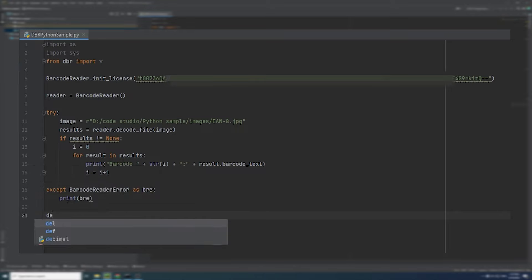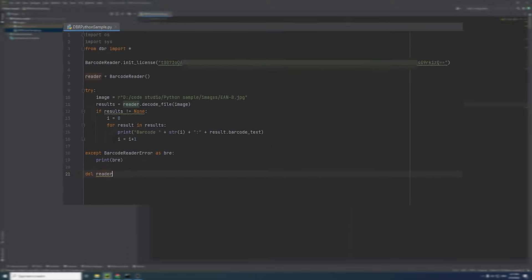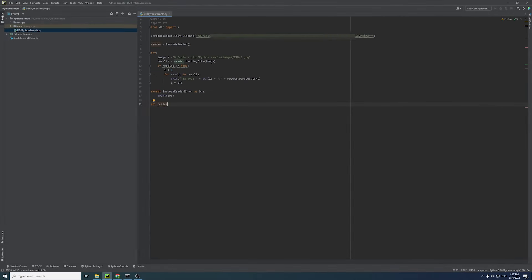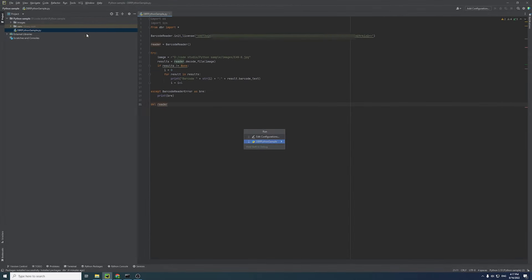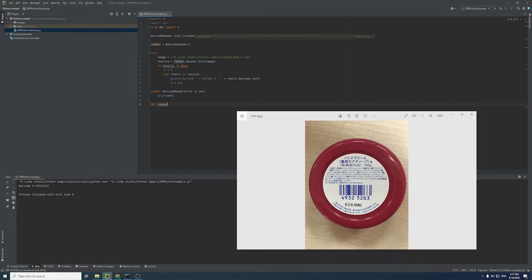Finally, destroy all the instances to release the resources. Now, let's run the project. There you go! You just built the Python barcode reading application in two minutes.